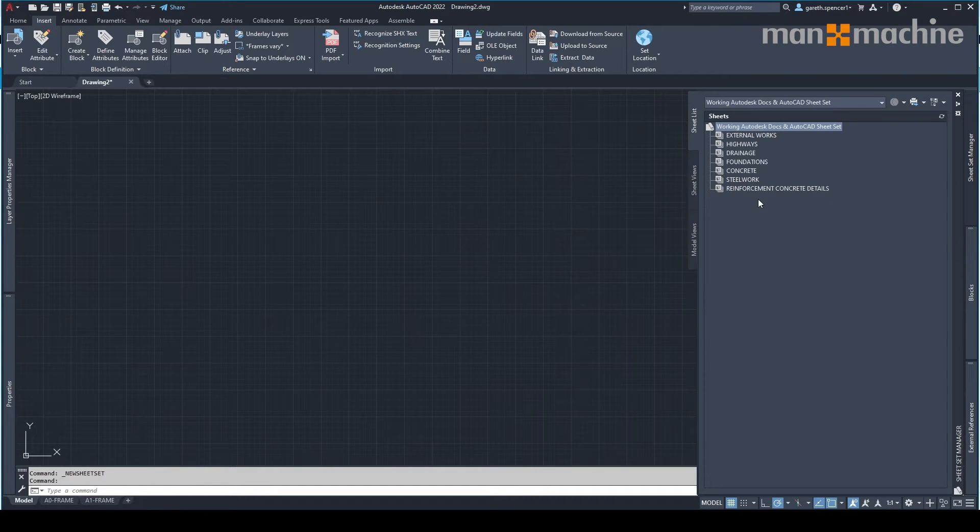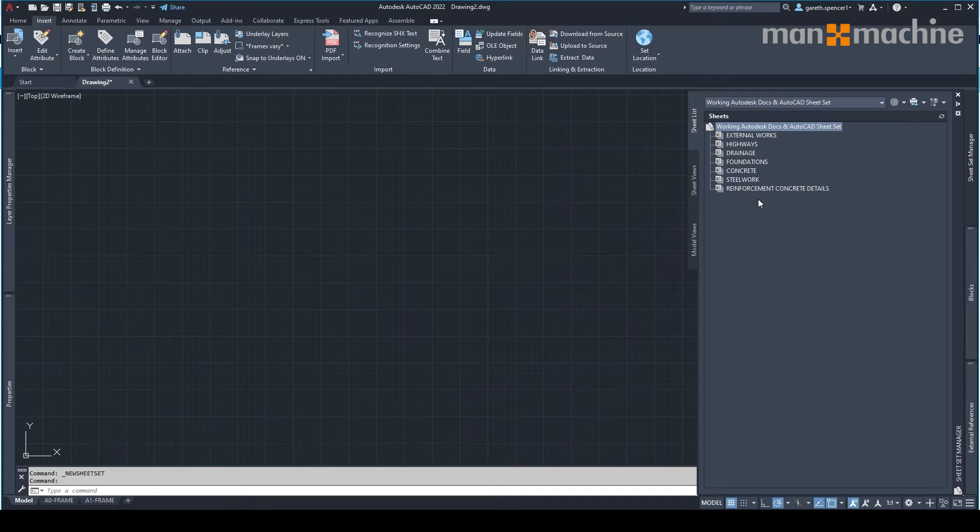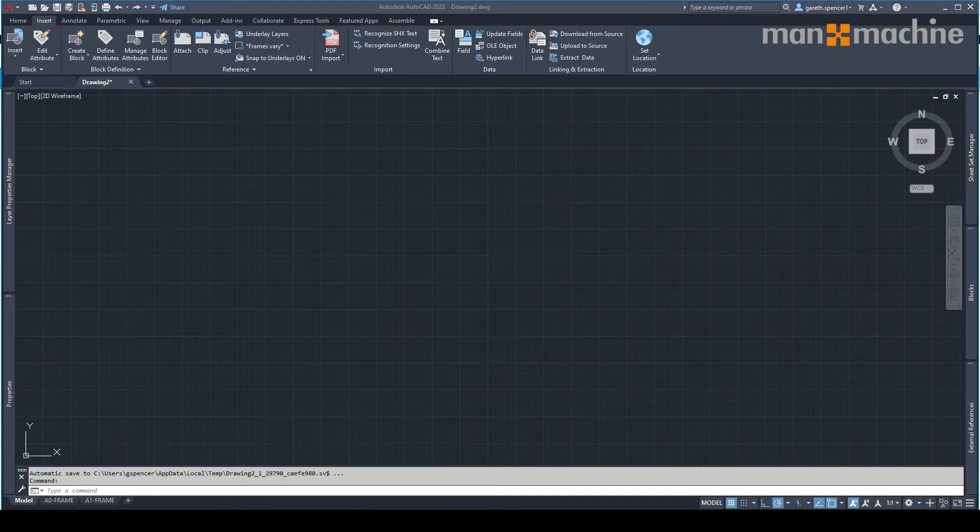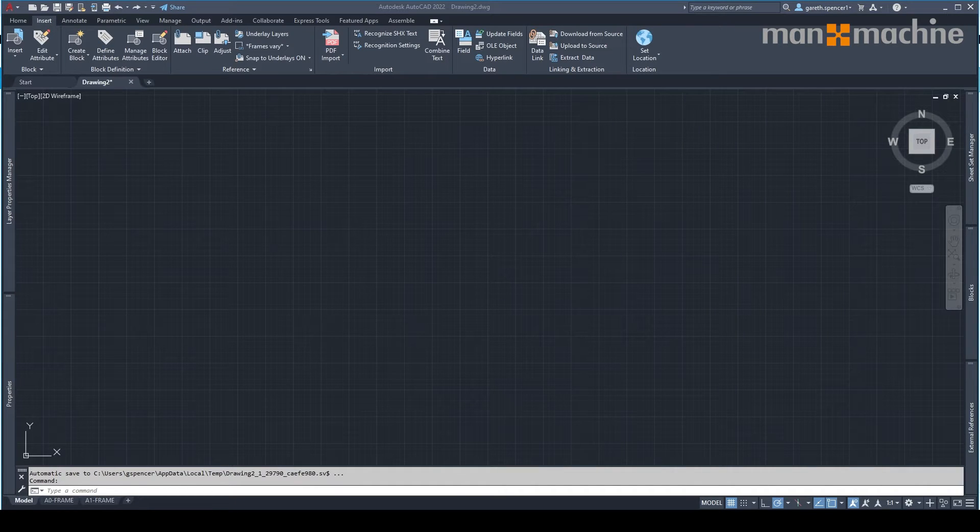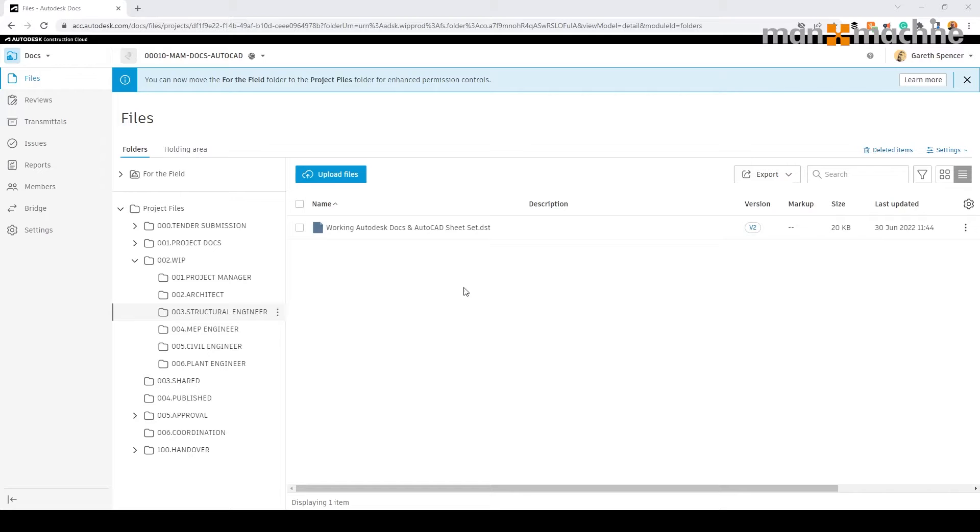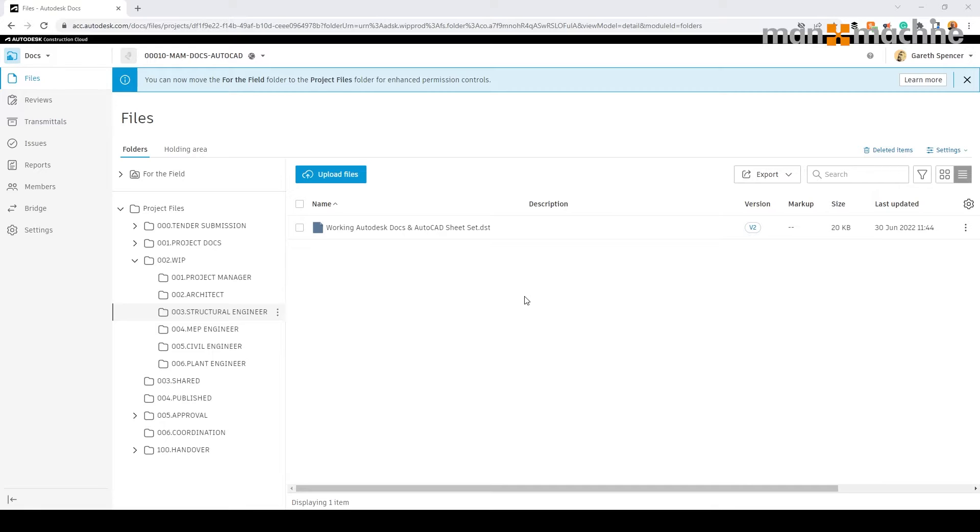I can now start to populate my drawings. Once this is set up, we'll find the sheet sets DST file will be saved in Autodesk Docs. This will allow all the users to access this directly through their AutoCAD environment.